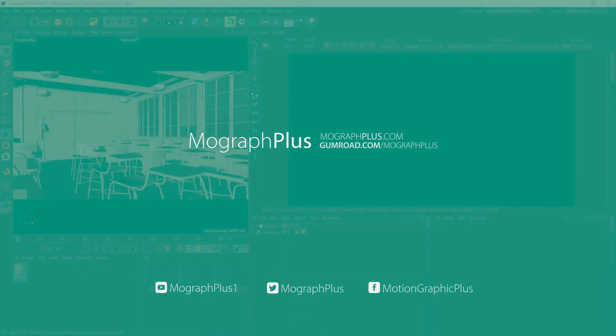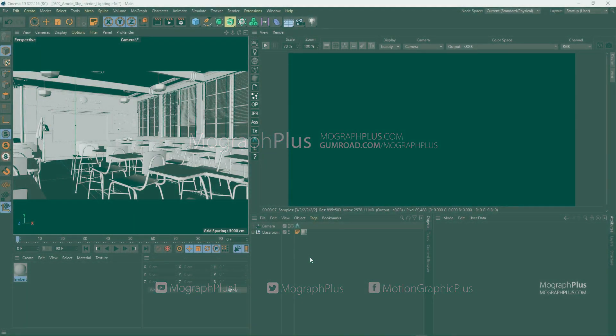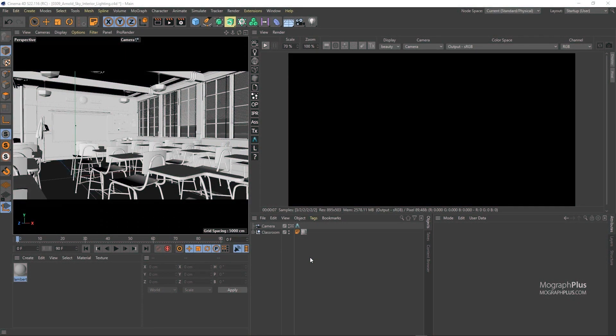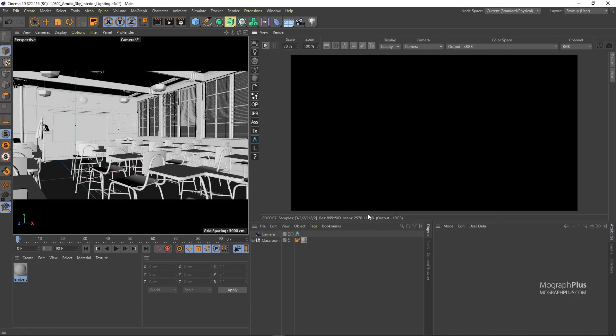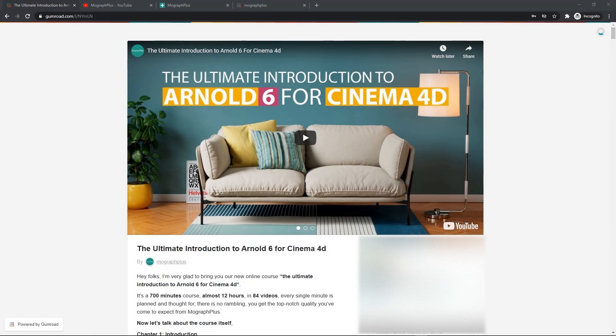In this video we'll learn about the basics of interior lighting in Arnold for Cinema 4D, utilizing Arnold's sky, distant light, and light portals.